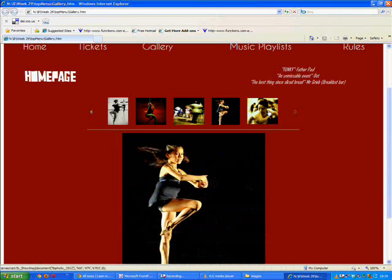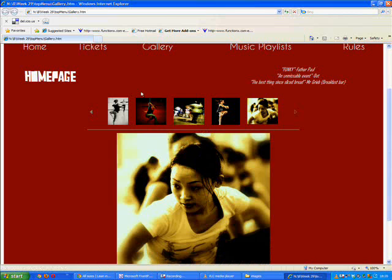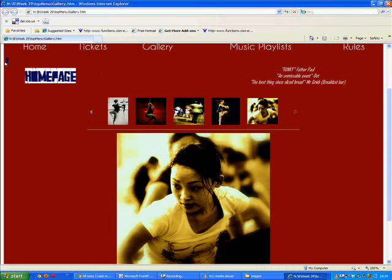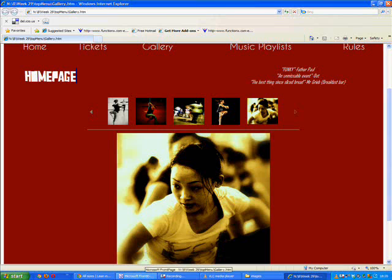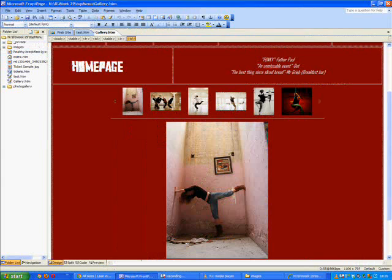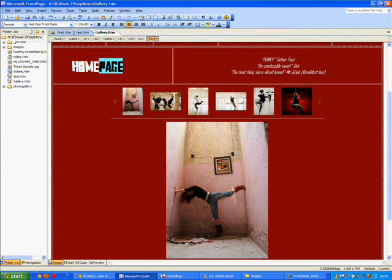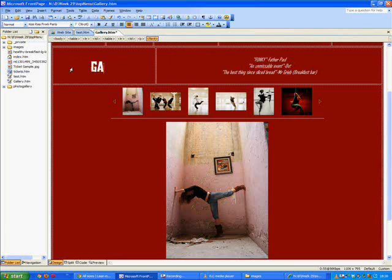And then let's just sort out this homepage business so that we can actually see that it's our gallery page and not our homepage. We'll just delete that and type in gallery and then go to file and save or control S.